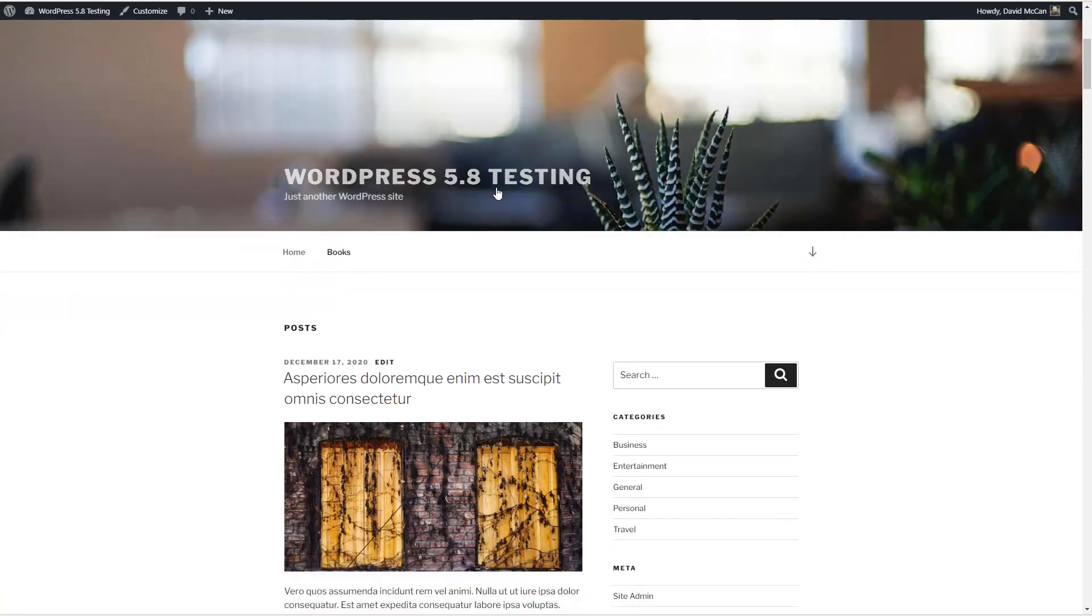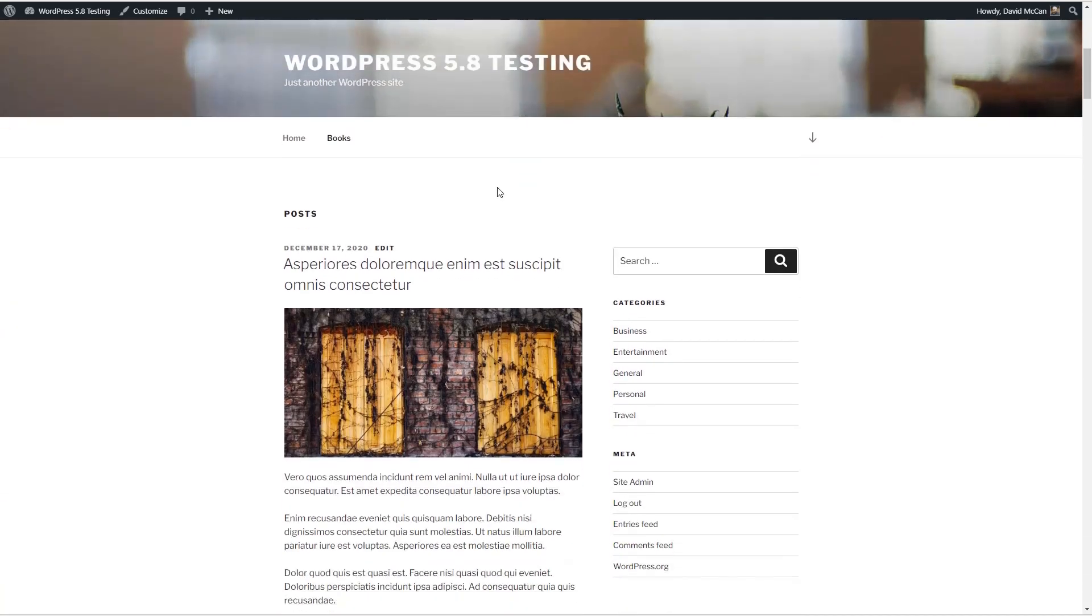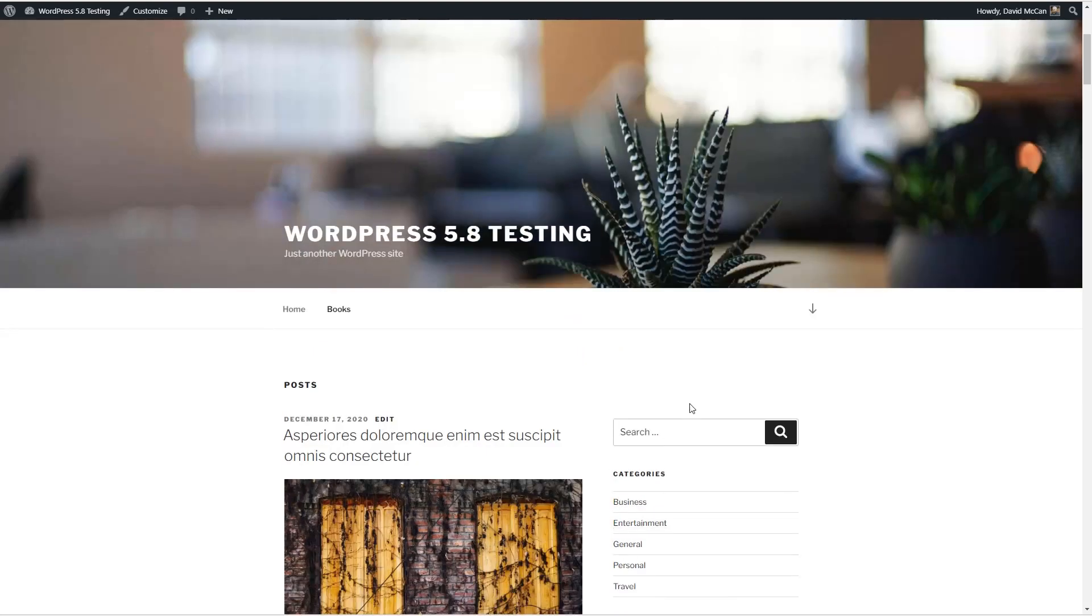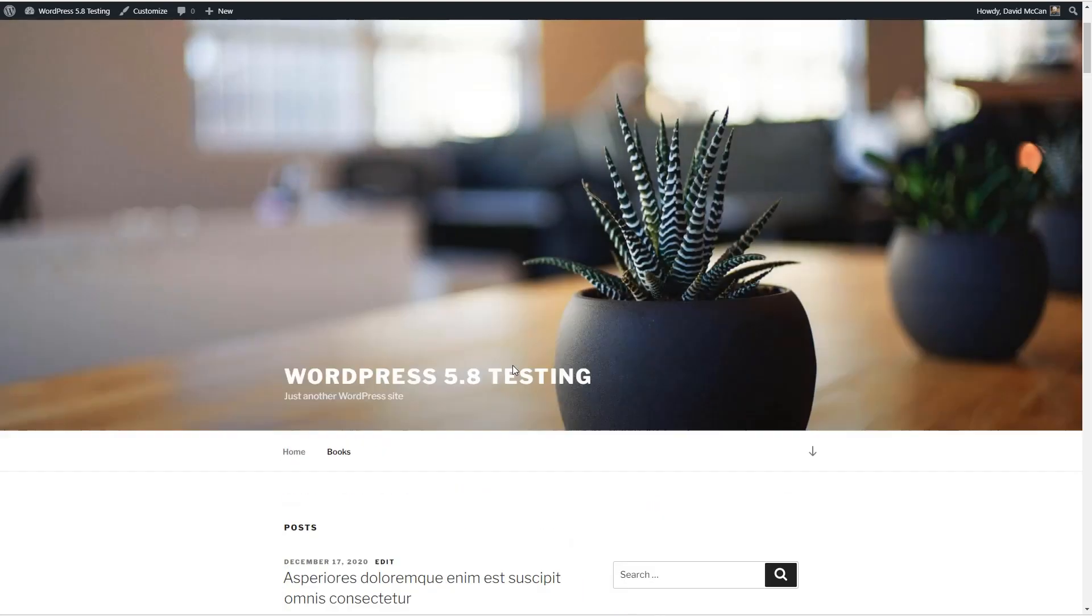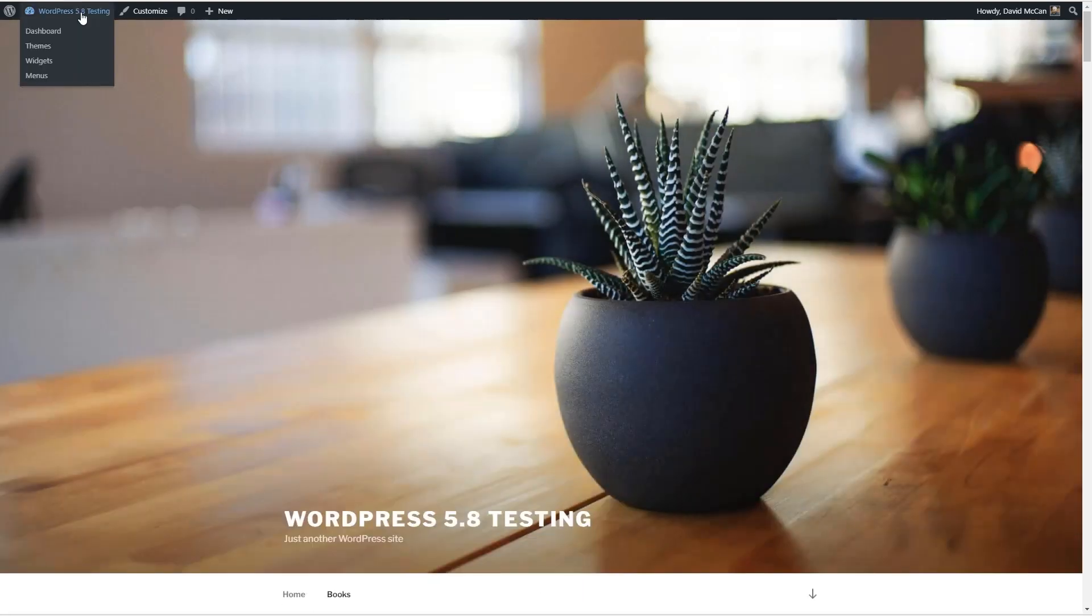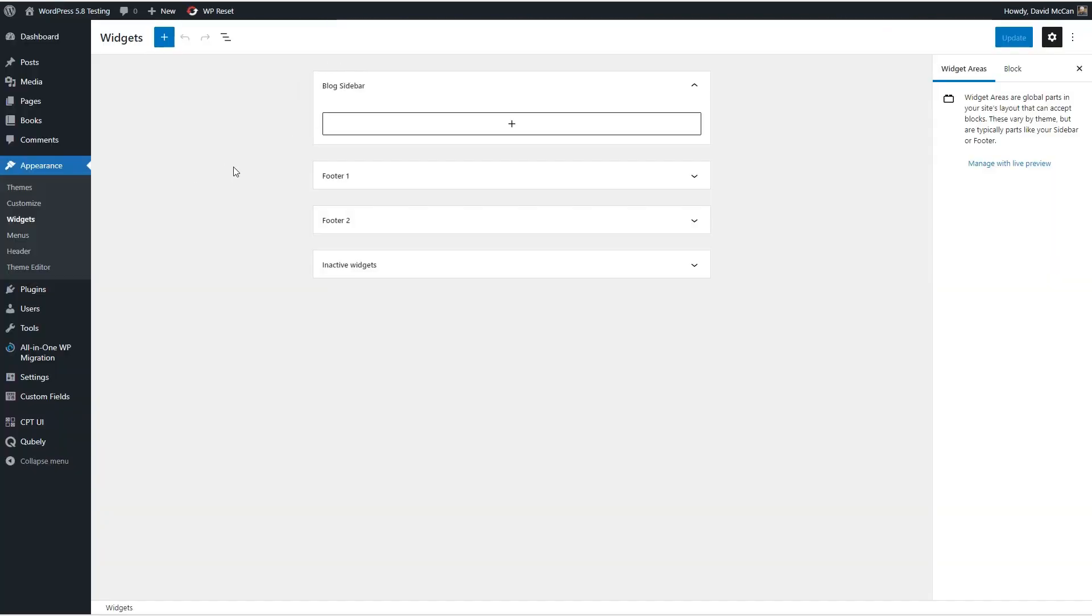So here's the sidebar. You can see it's got a search categories and meta widgets or blocks here and if we go to the widgets area, you can see this is different experience now. We've got a Gutenberg editor and this interface is a little bit different than the one in the customizer.